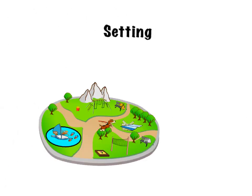The last thing we will talk about is setting. The setting is where the story takes place.